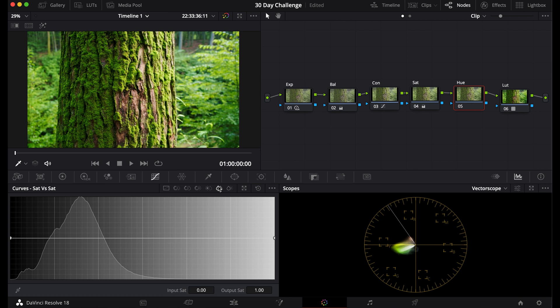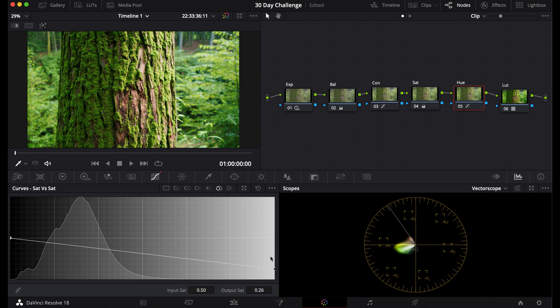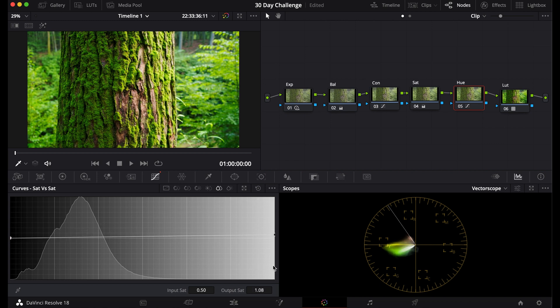Now the next one is Sat versus Sat. This is kind of like Vibrance. So these are more of the saturated colors down here.